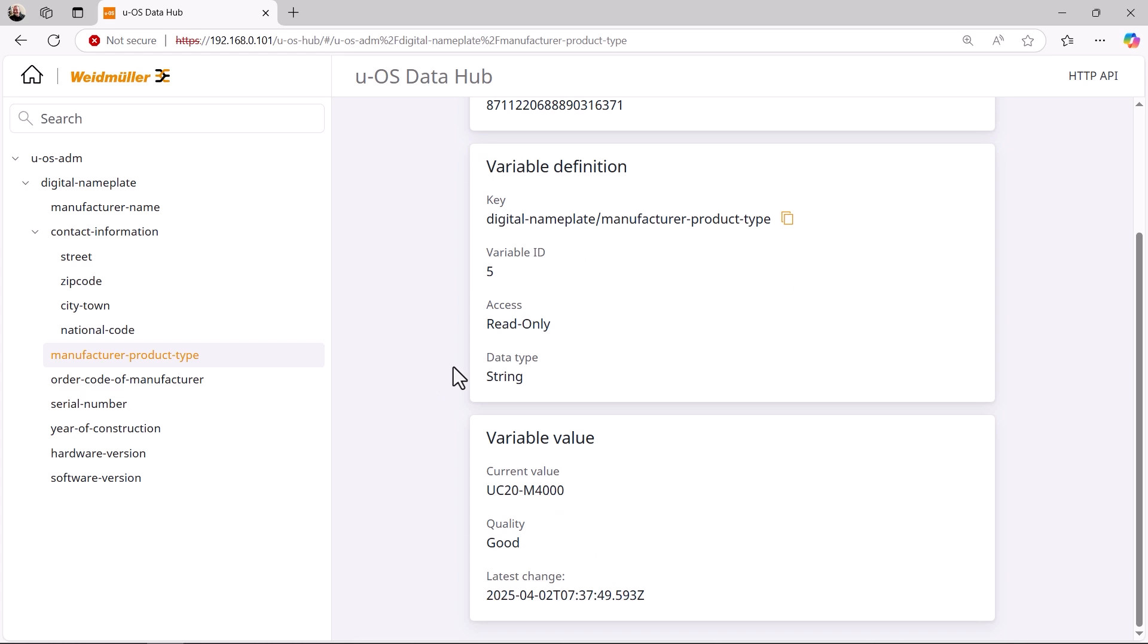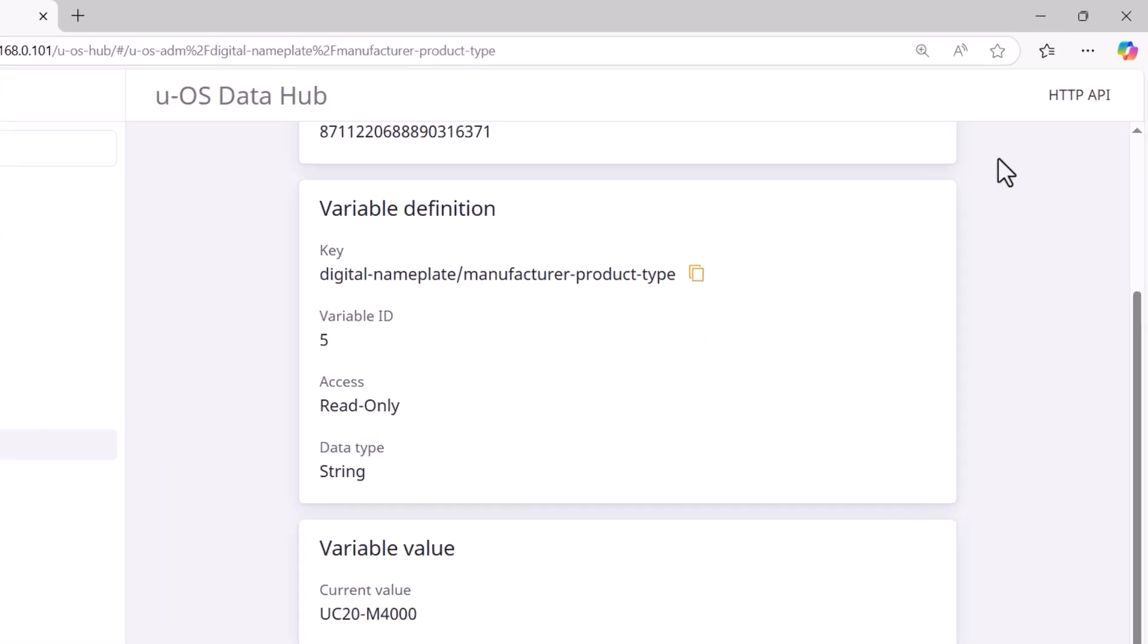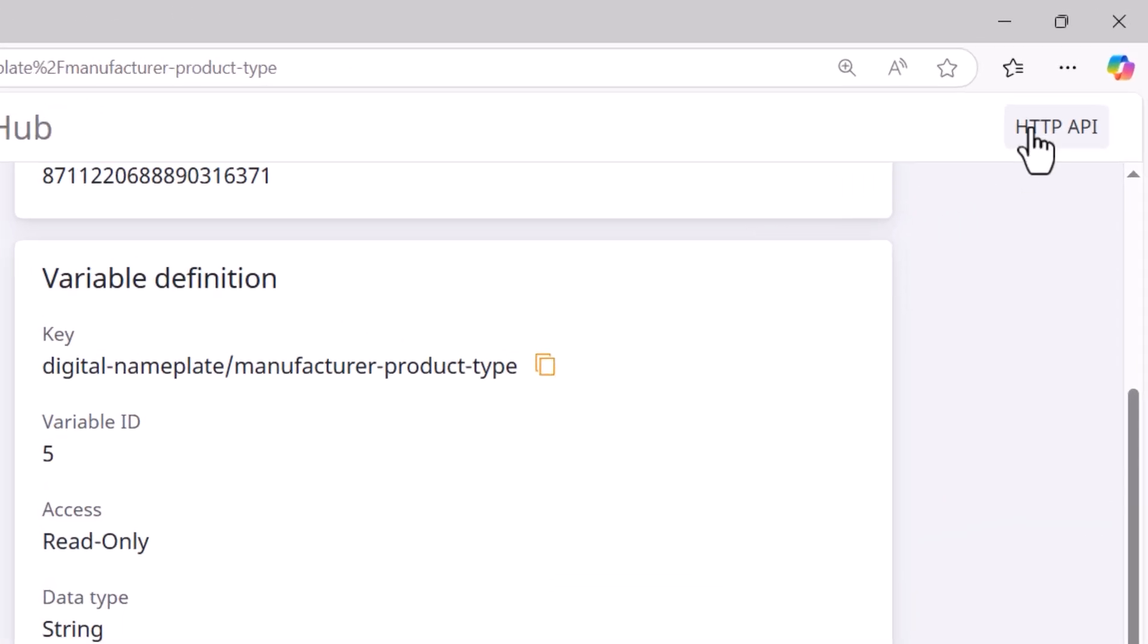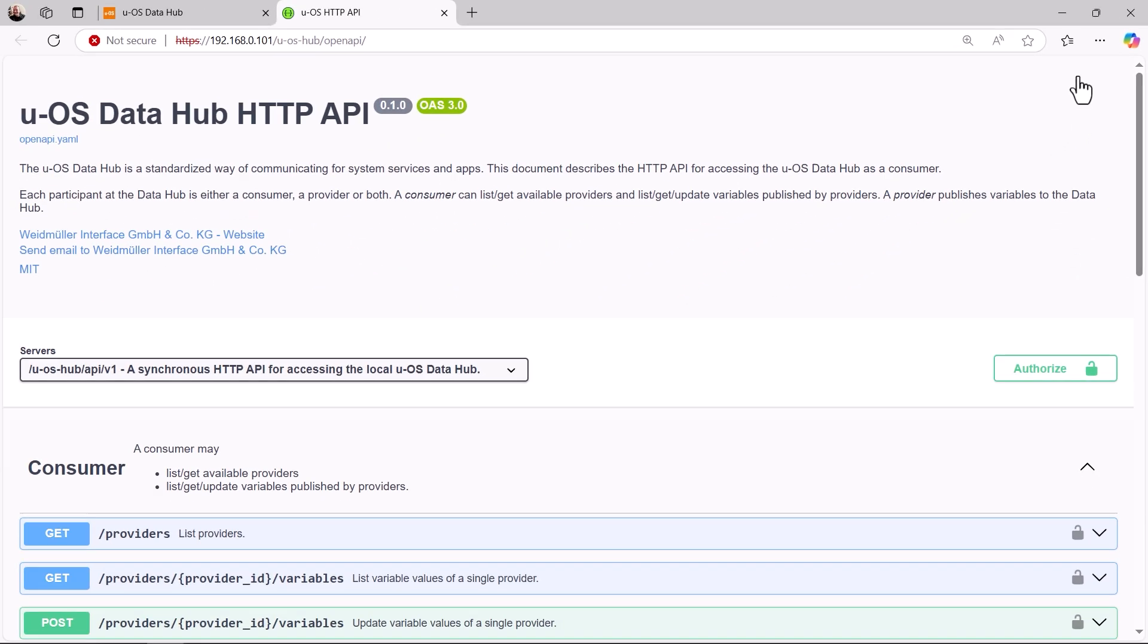However, we now want to look at the HTTP API. The requests shown in the HTTP API view of UOS Data Hub are interactive. A mouse click expands them and the UI provides a tryout feature for each of them.